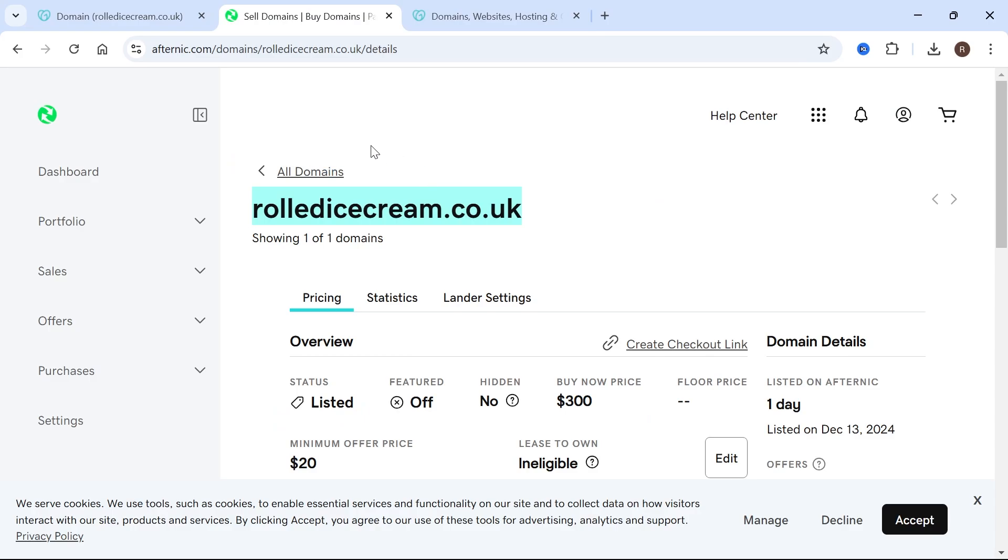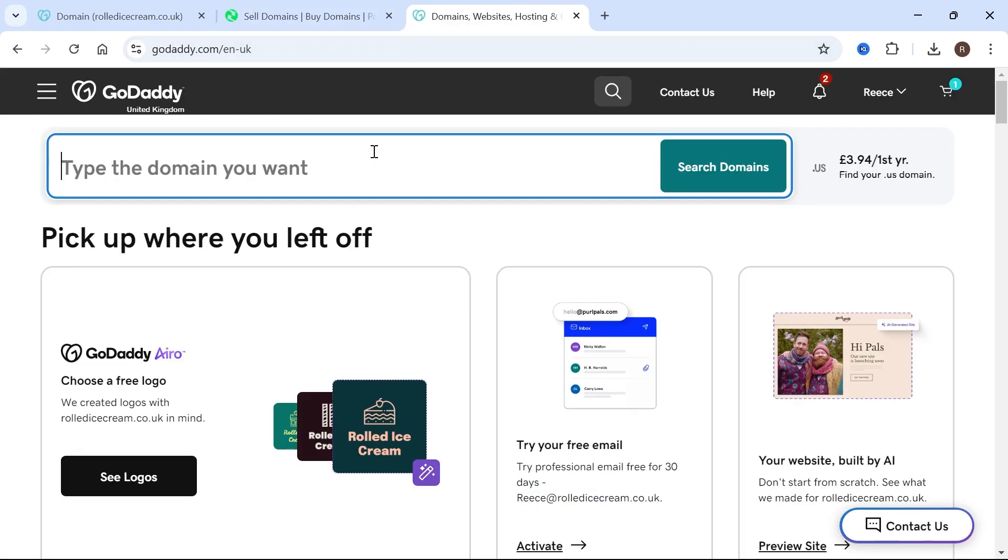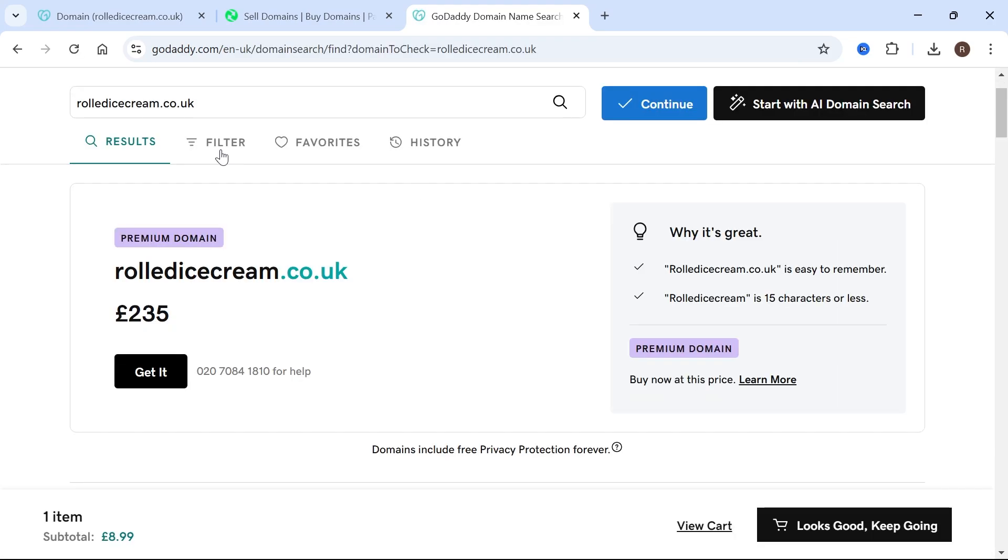If I go back over to the GoDaddy main homepage, and let's say I type in this domain because I want to purchase it. If I click search domains, you can see now that it's successfully listed for sale. You can buy it here for £235.